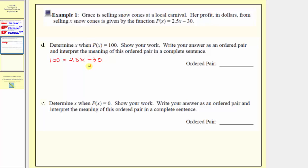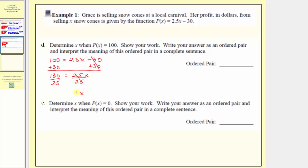To solve for x, we add 30 to both sides of the equation, giving us 130 equals 2.5x. Then we divide both sides by 2.5. Since x is the input and p of x is the output, the ordered pair is 52 comma 100.